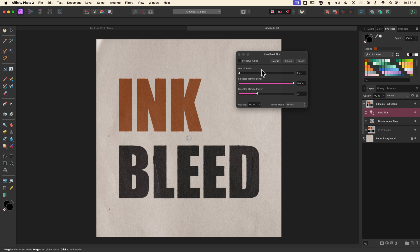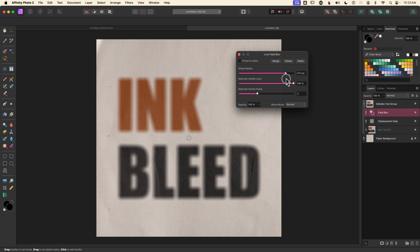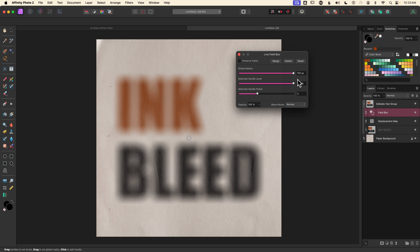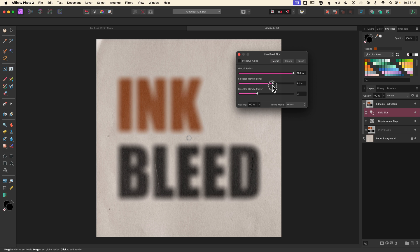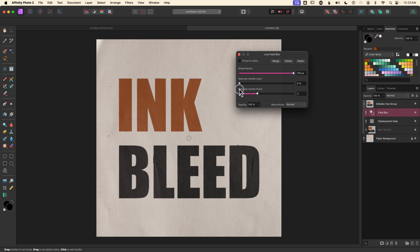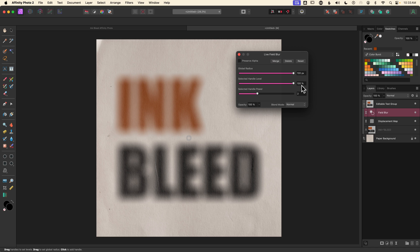Currently there's no blur whatsoever because global radius — which controls the blur across the entire layer — is set to zero. As I drag that up it changes the blur overall; I'll bring it all the way to 100. The second slider impacts whatever control handle is currently selected. As I drag it down you can see it's removing the blur from that handle — it's saying I have zero percent of that 100 pixel blur affecting this control handle. I'll drag that back up.